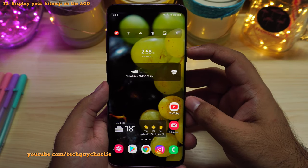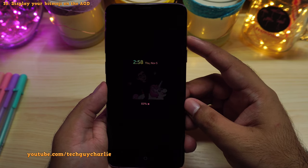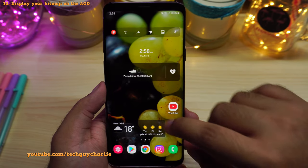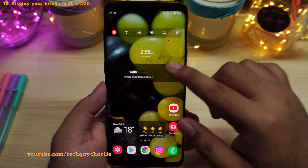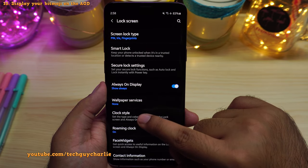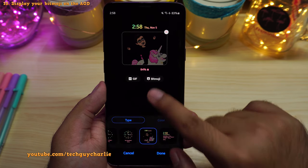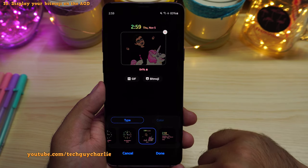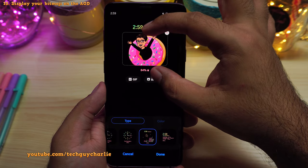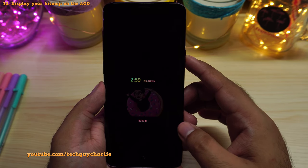If you use Snapchat, you probably know what Bitmoji is. This update allows you to set your very own Bitmoji as your always-on display wallpaper. To do this, make sure your Bitmoji app is up to date, then drop down the notification panel, go to settings, scroll down to lock screen, make sure always-on display is turned on, then tap on clock style. Over here, pick a clock which allows you to set images and GIFs as your always-on display, then tap on Bitmoji, pick your Bitmoji, resize it, and press done. Now when you put your phone to sleep, you will see your Bitmoji on the always-on display.